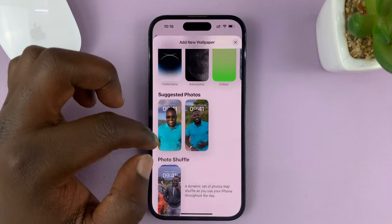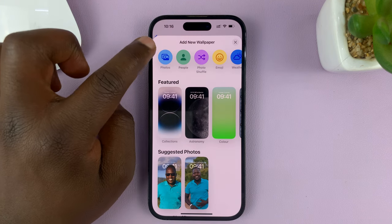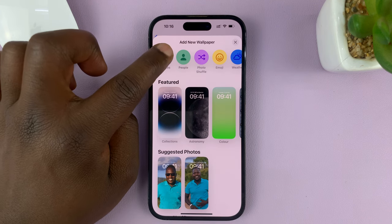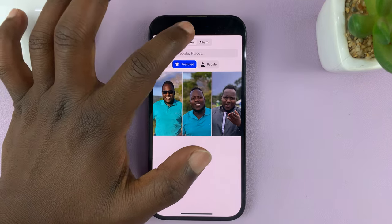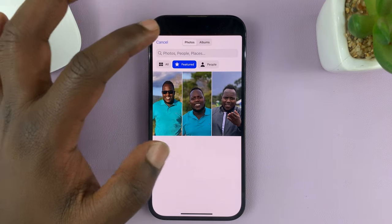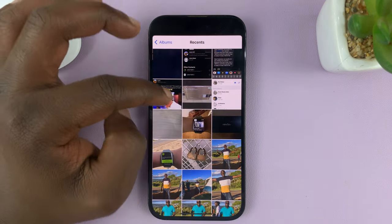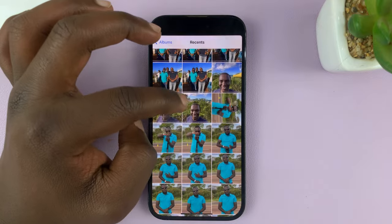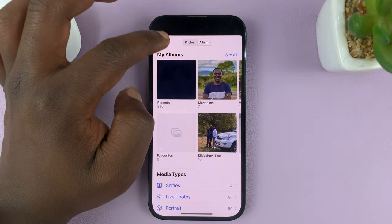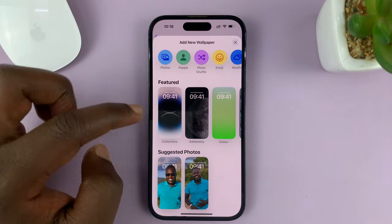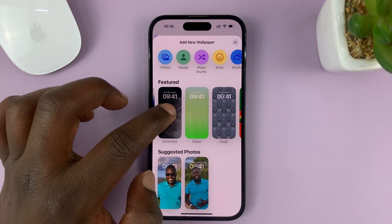Or if you want to use one of the photos in your gallery, just tap on Photos at the top. That takes you into your gallery and you can choose from there. Just choose from one of the photos in your gallery — for instance, I want to choose this one for astronomy.